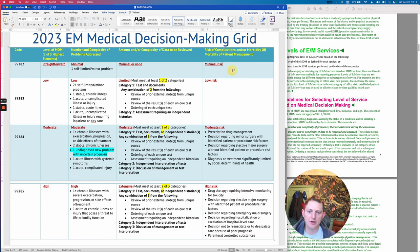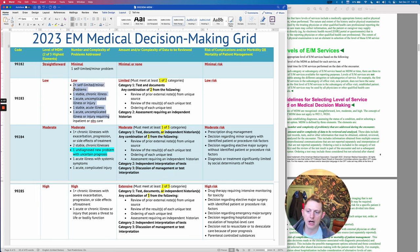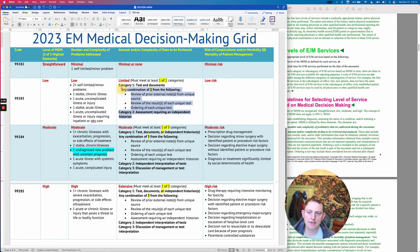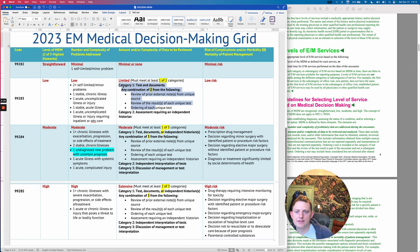So if you have minimal risk, but for some reason you do a moderate amount of data review and a low amount of complexity — it's going to be a level two, because if you meet this third category you definitely meet the second category. Most of the time this stuff is going to correlate pretty well. If they're high risk and it's a concerning problem, you're probably going to be doing more tests and workup.